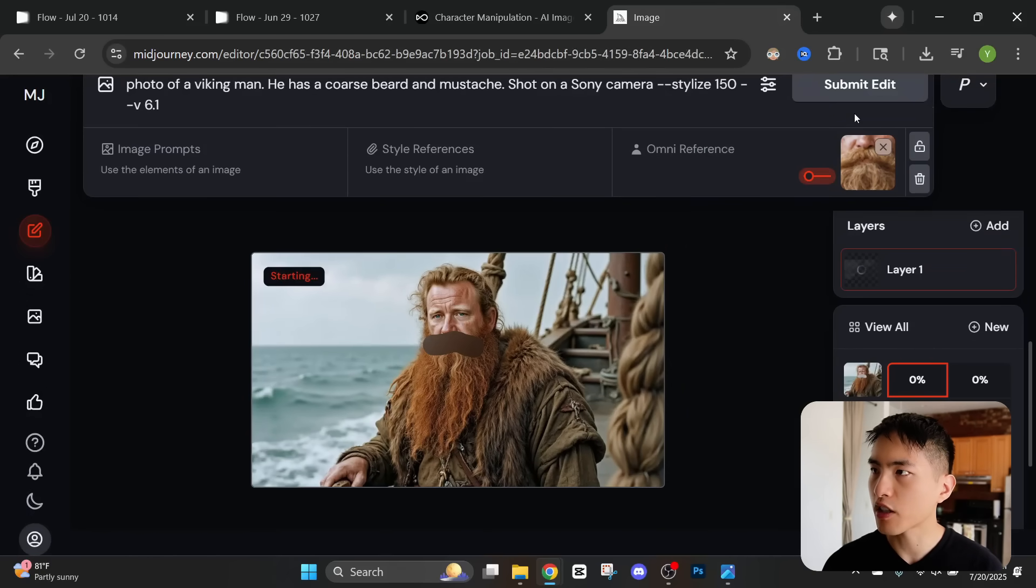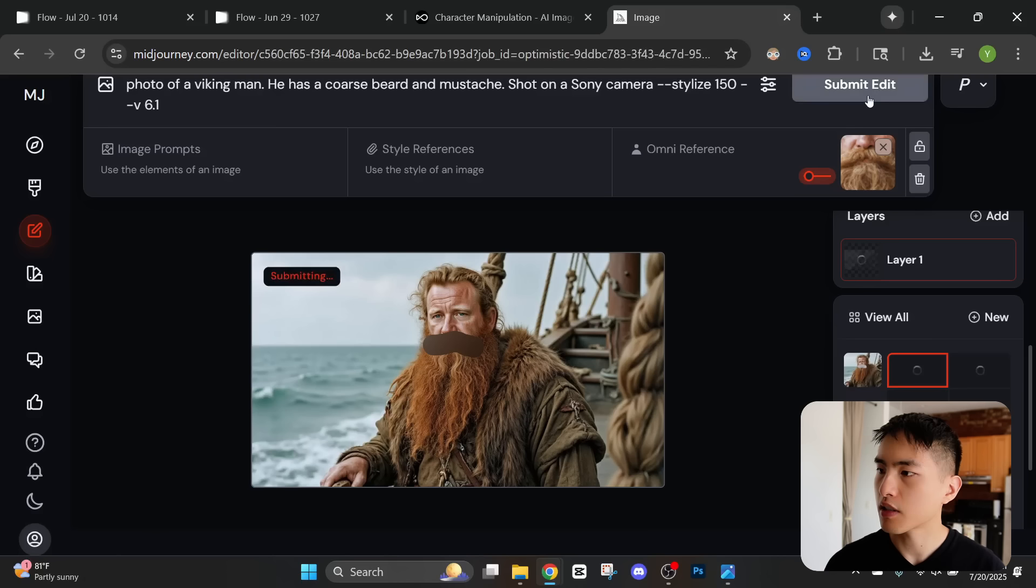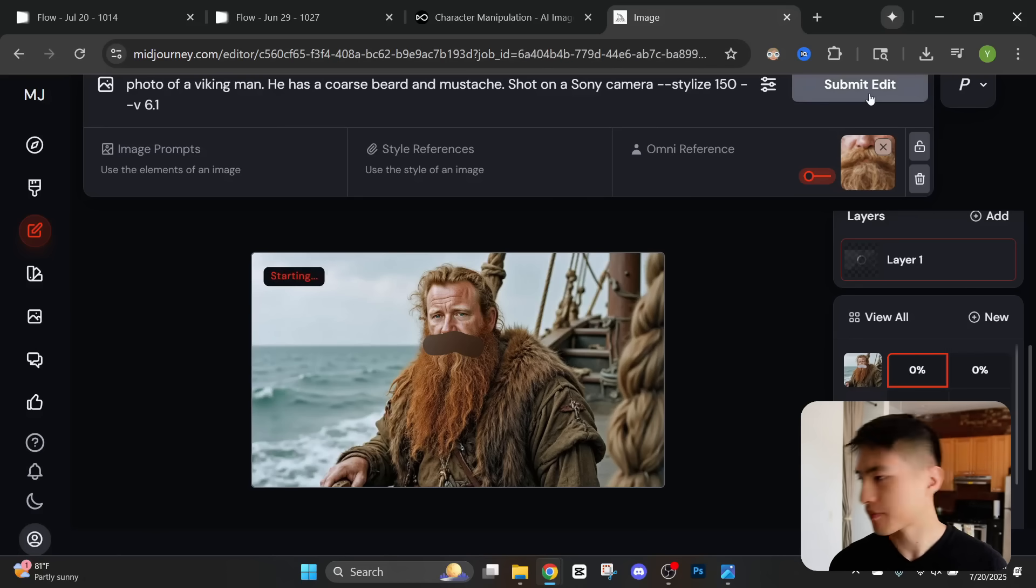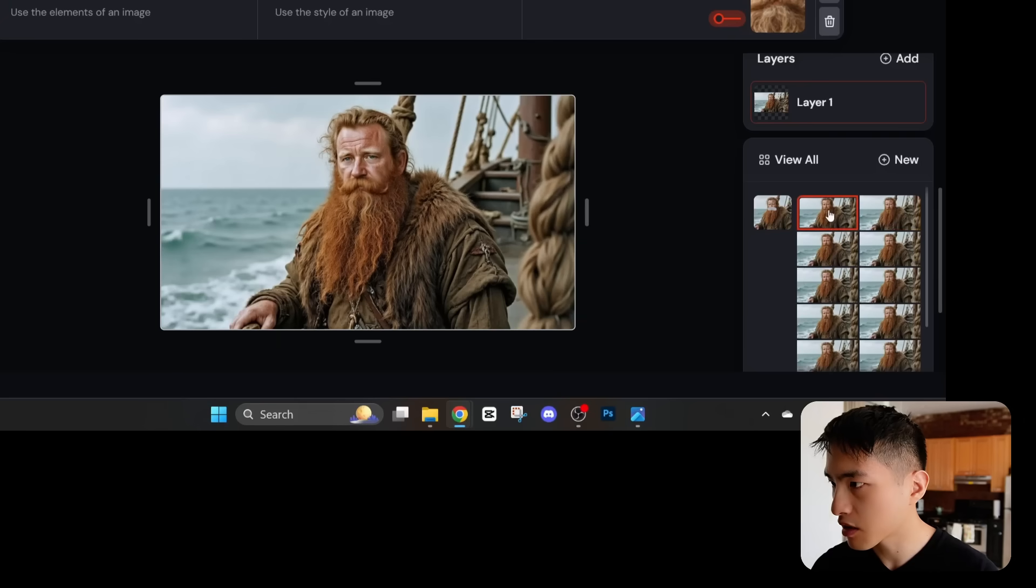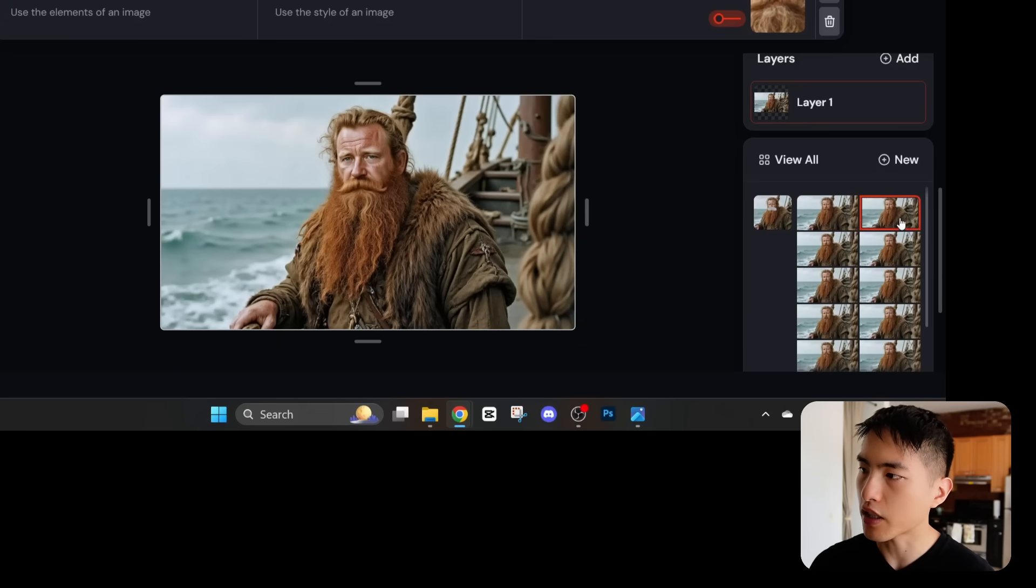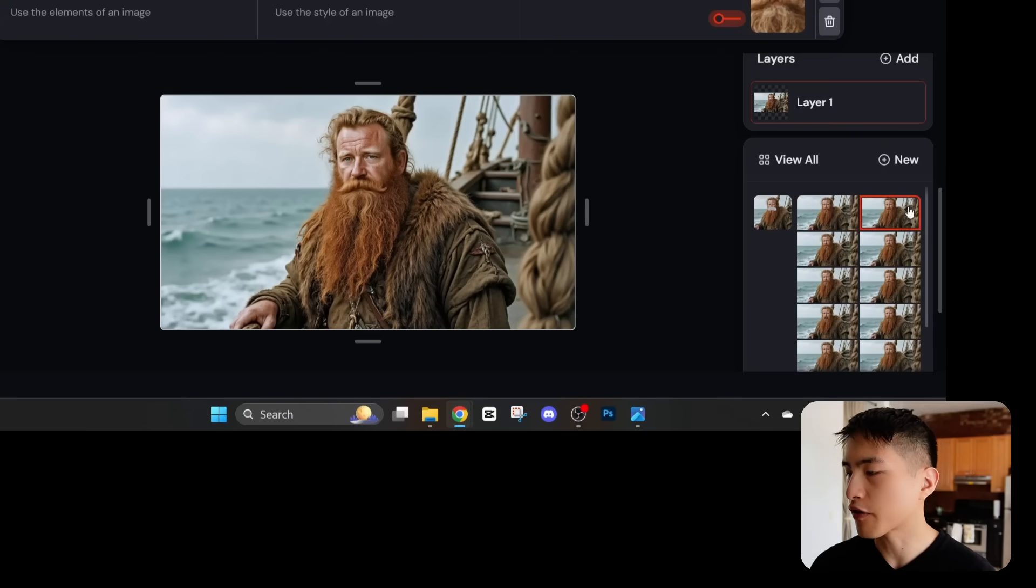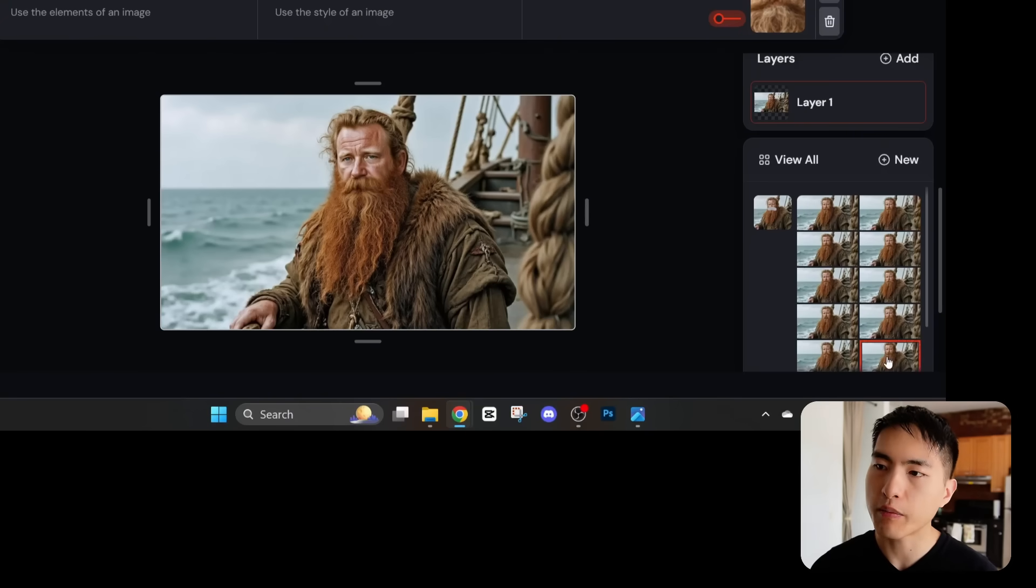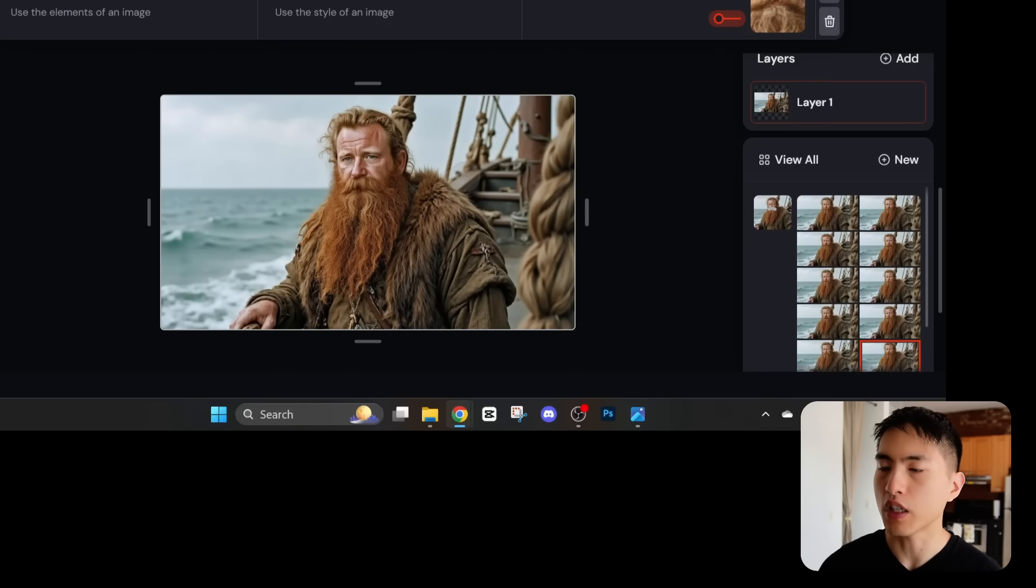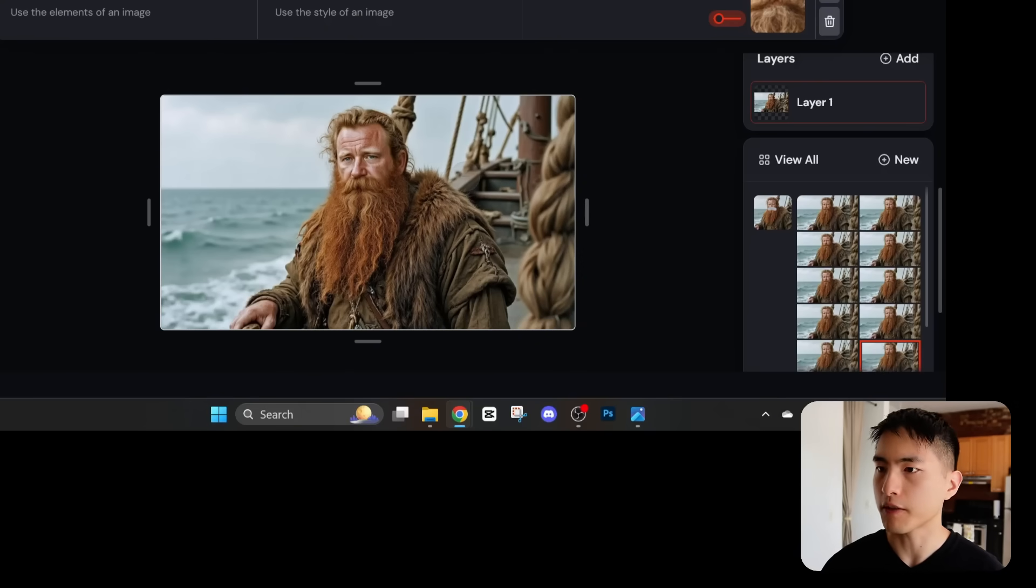I'm actually going to run this a couple of different times to make sure we have a good variety to choose from. Let's see some of the in-painting results. Some of these still look a little too neat. If you look around the mustache area for these they look very polished. But it also gave me some new results where the mustache looks a lot rougher than before, which is more of the look I'm going for.